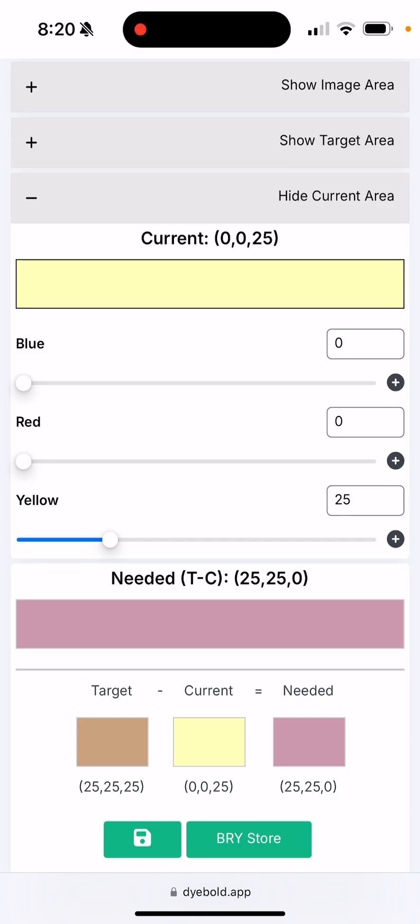If you are adding one color at a time, this actually tells you that you would need 25 milliliters of blue, 25 milliliters of red of the Dyebold concentrated colors. So then you make your blue solution and you would add your blue to the current yellow.